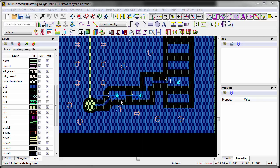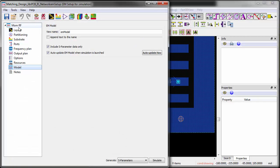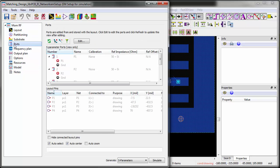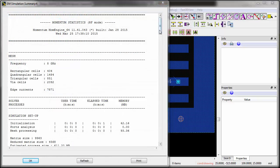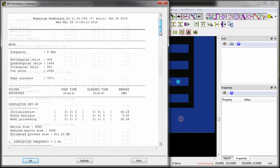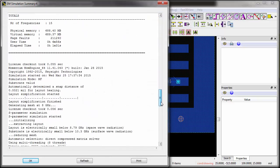Since it is a planar structure, we will choose the momentum EM simulator. Ports are assigned at the locations where we connect the remaining parts in the schematic. The EM simulation only takes 2 to 3 minutes.